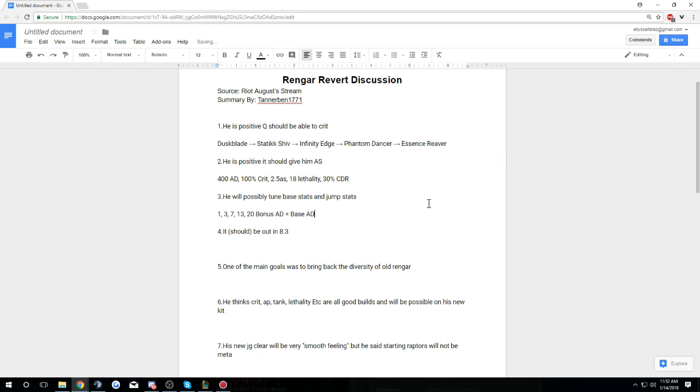What I think it means for base stats is, if they keep Bone Tooth the same, which I heard that they might, they're going to turn the bonus AD, because you get 1, 3, 7, 13, 20 bonus AD. They're going to turn that into base AD so it counts as base AD. So you can build Triforce and stuff like that. That's what I heard. So that would make it so like a Triforce build would be viable.